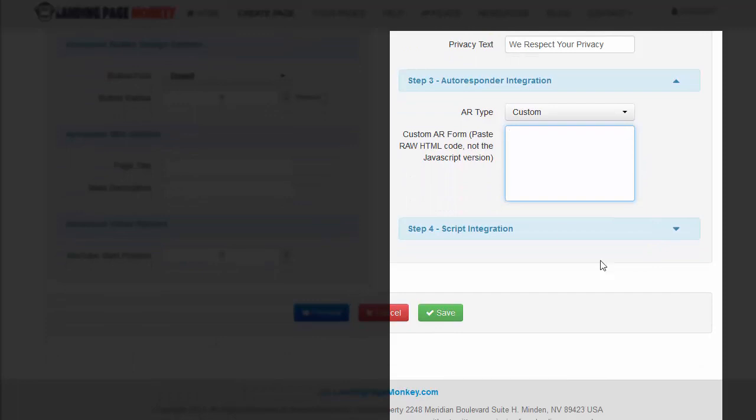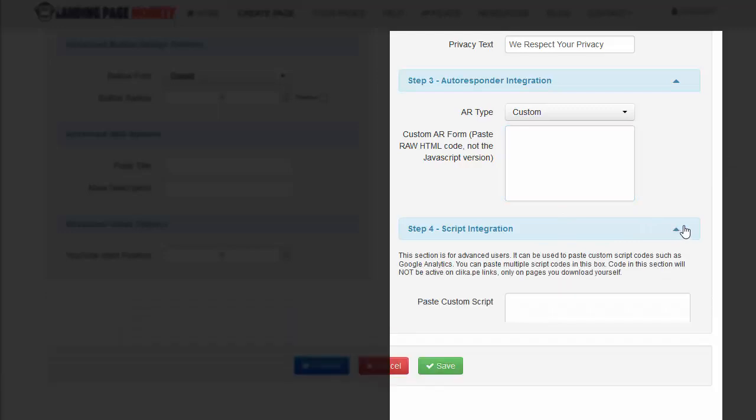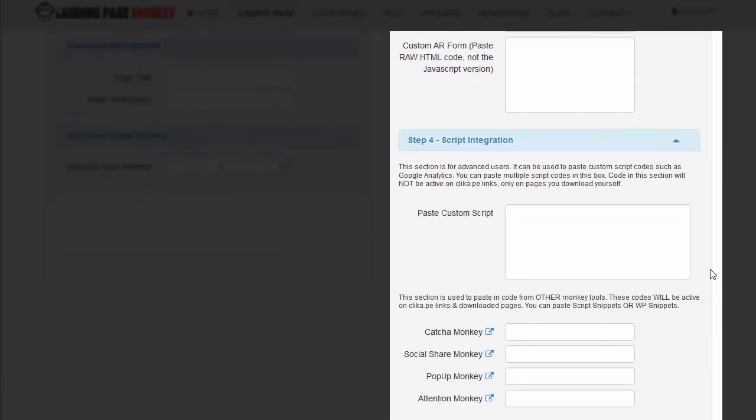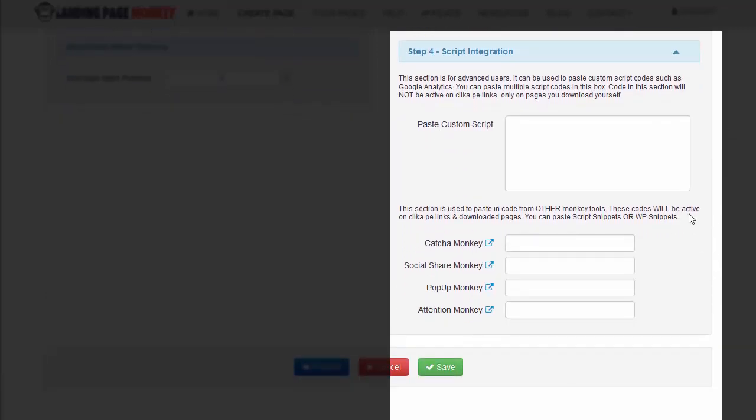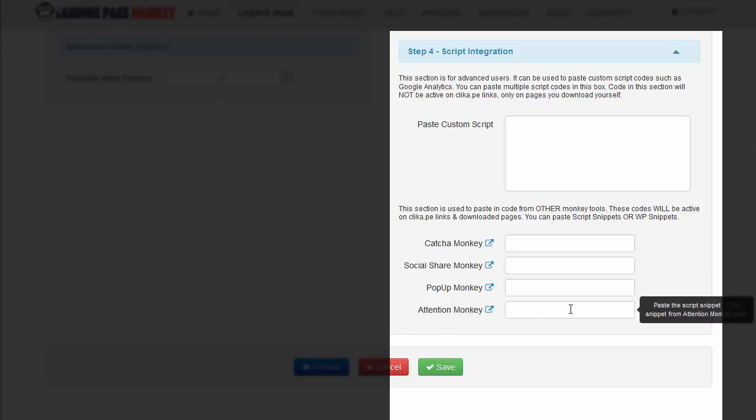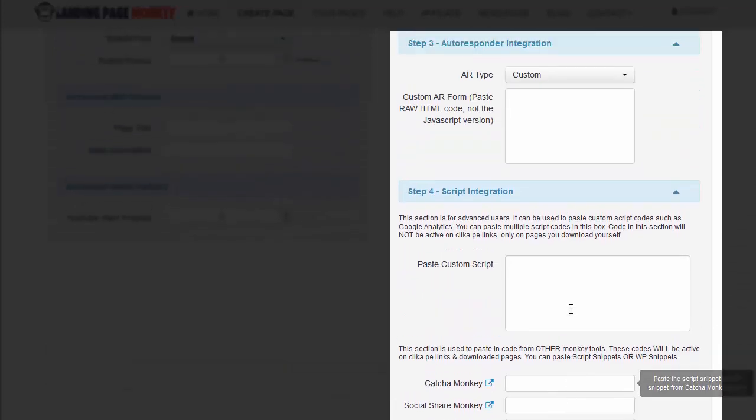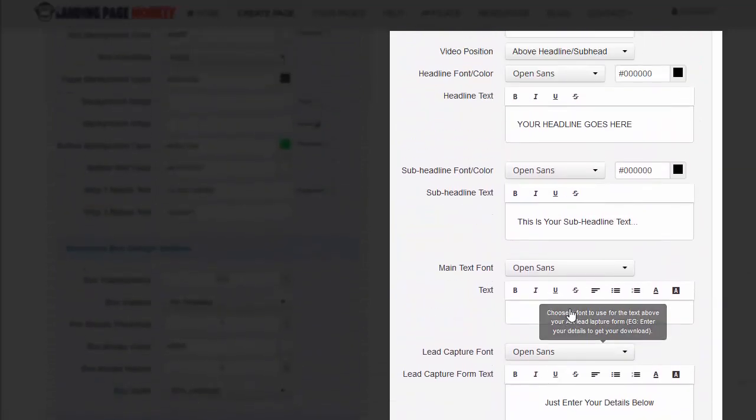Script integration is kind of important because this allows you to do an exit pop or any other type of script run on your page. You would paste it in here. And of course it integrates with their other so-called monkey products, which can be very handy.